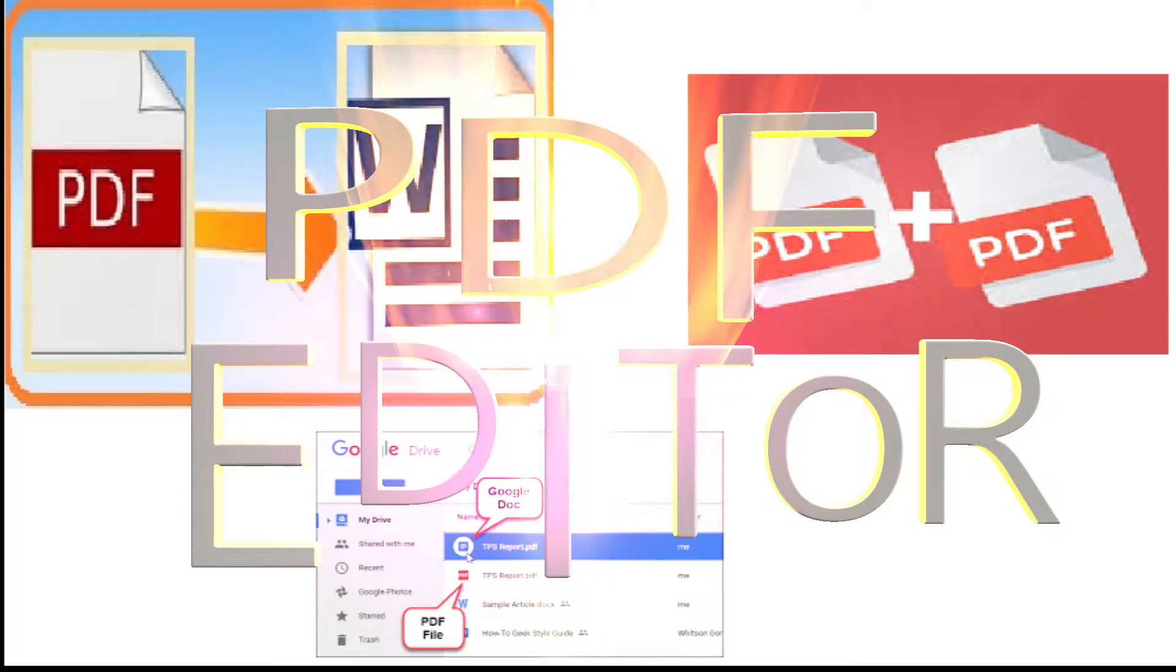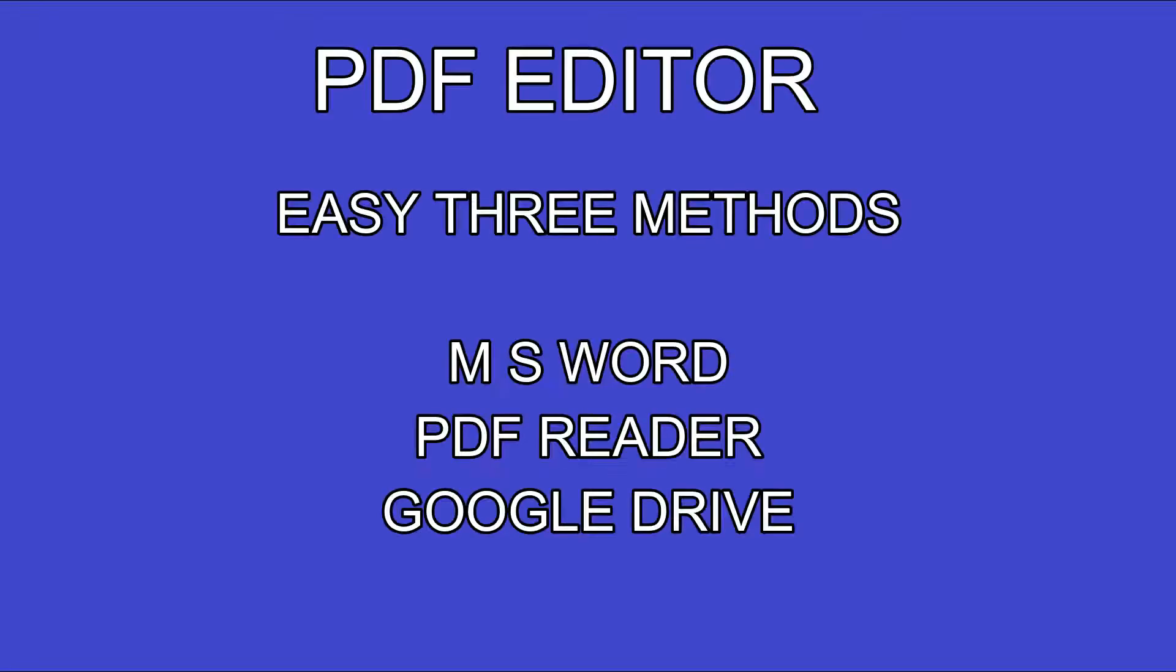PDF editor: how to edit a PDF. We can edit a PDF in three ways - by using MS Word application, by using PDF reader, and by using Google Drive. Today through this video I am explaining all these three methods.